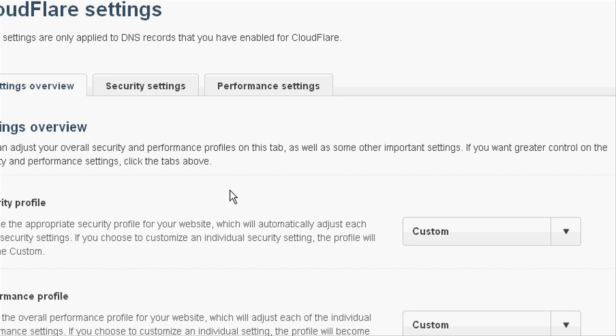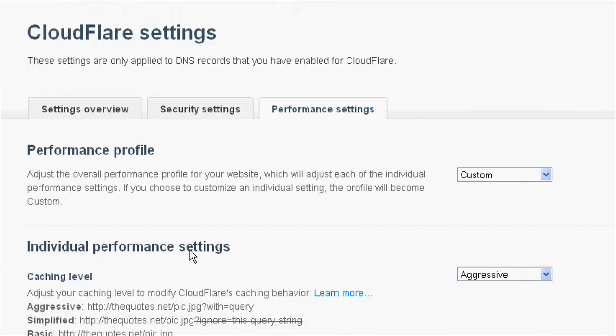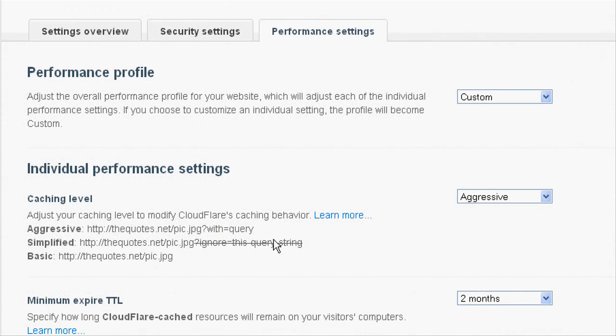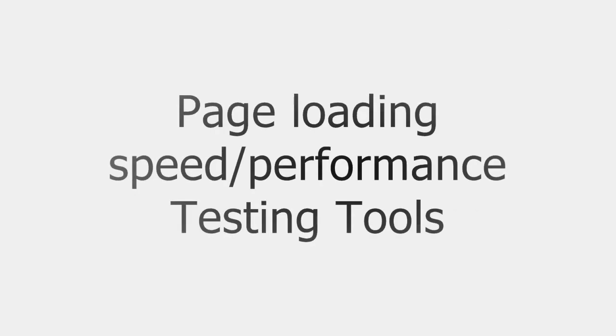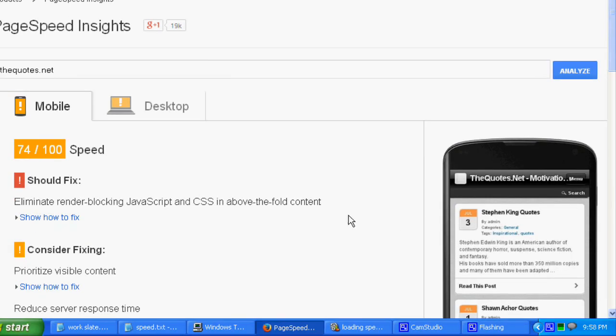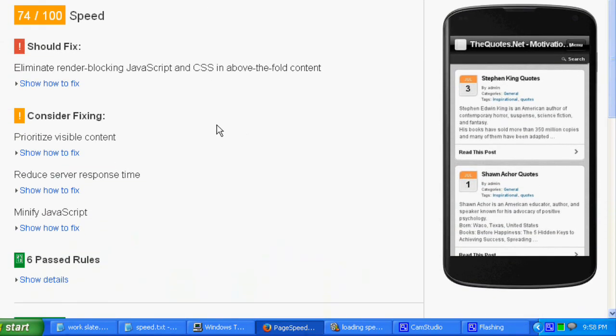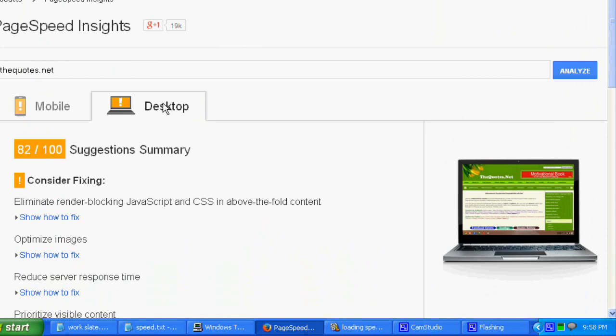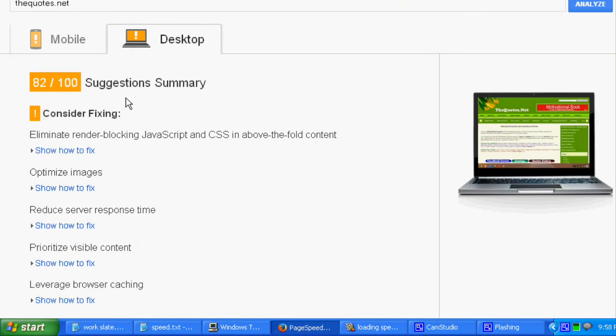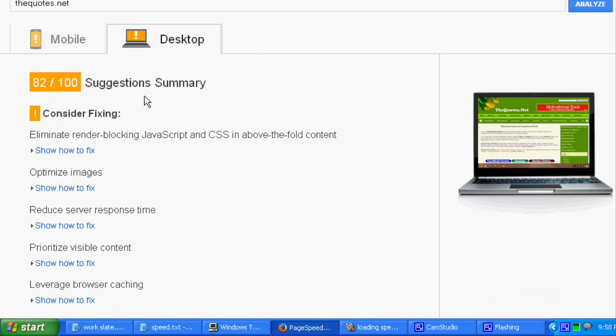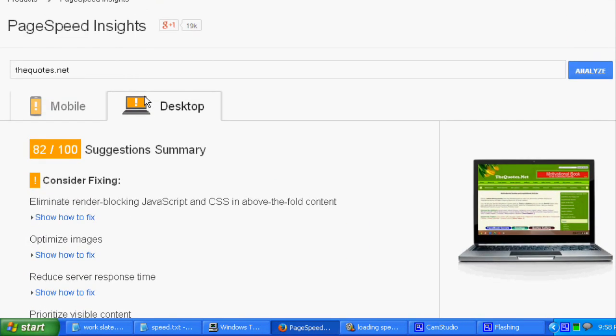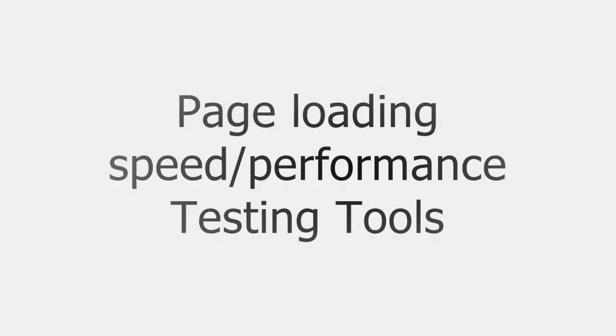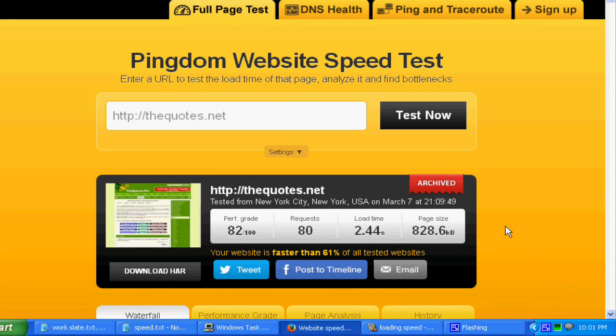We can test the page loading speed using various tools. Google's page speed tool is an excellent way for measuring and improving the page speed for both mobile and desktop. For example, you can view the page speed score of TheCourse.Net here. Apart from giving page speed score, it will give suggestions for fixing the issues that are reducing your website performance.